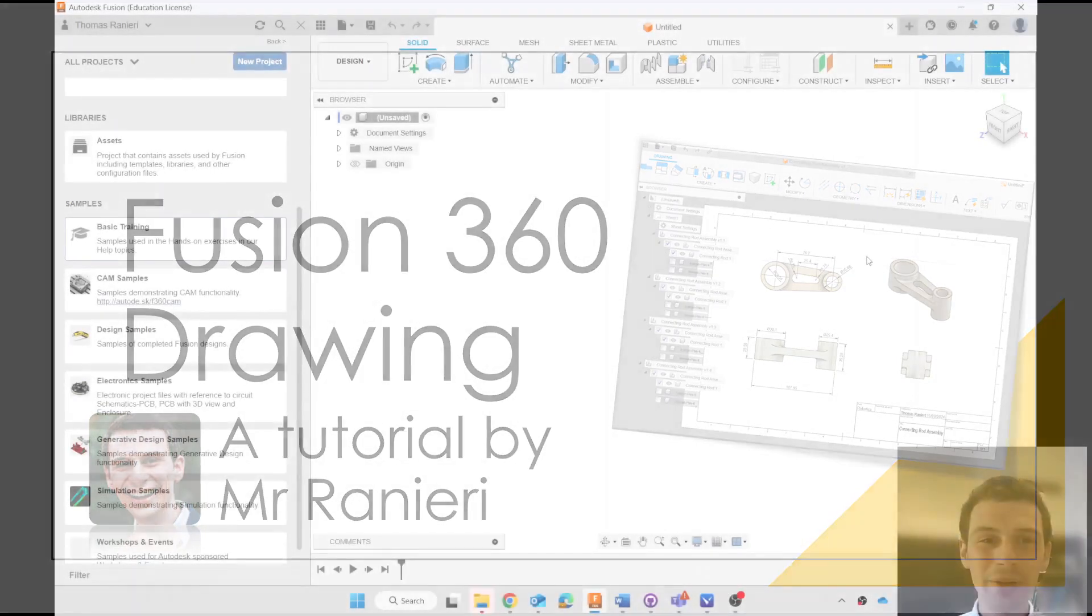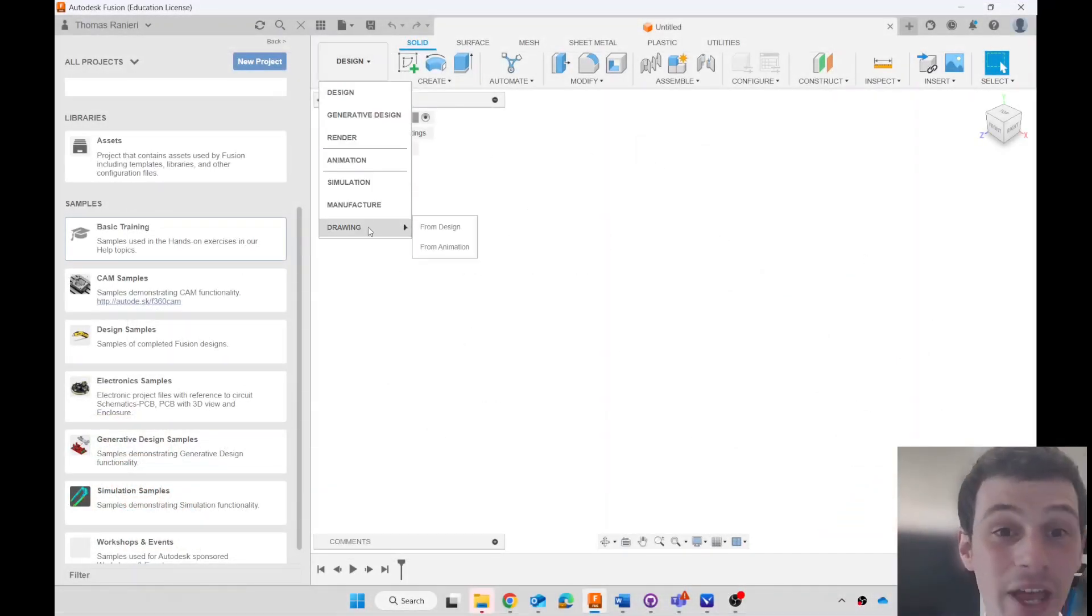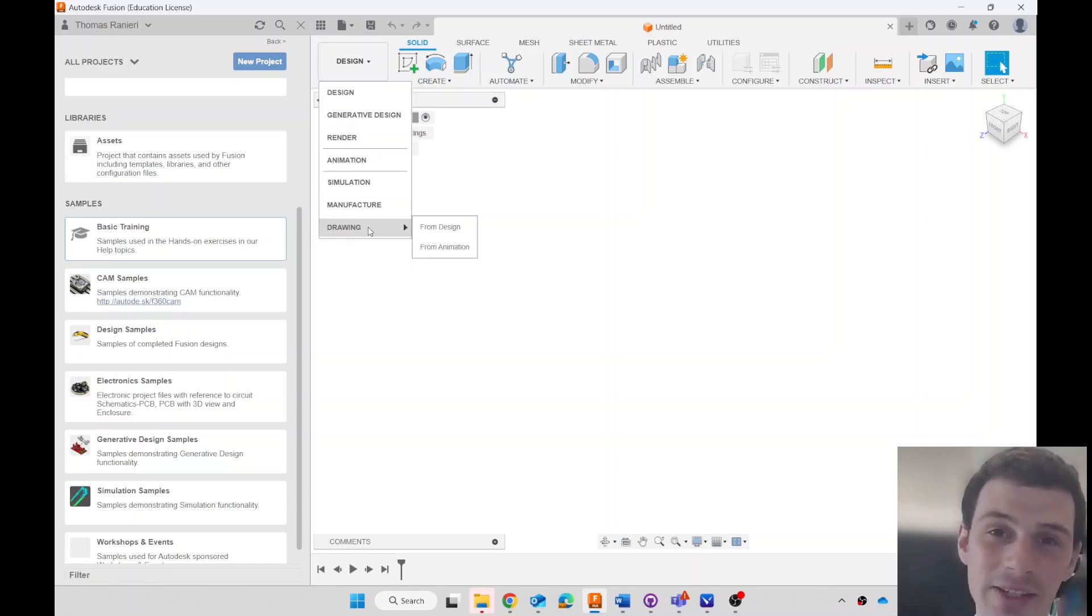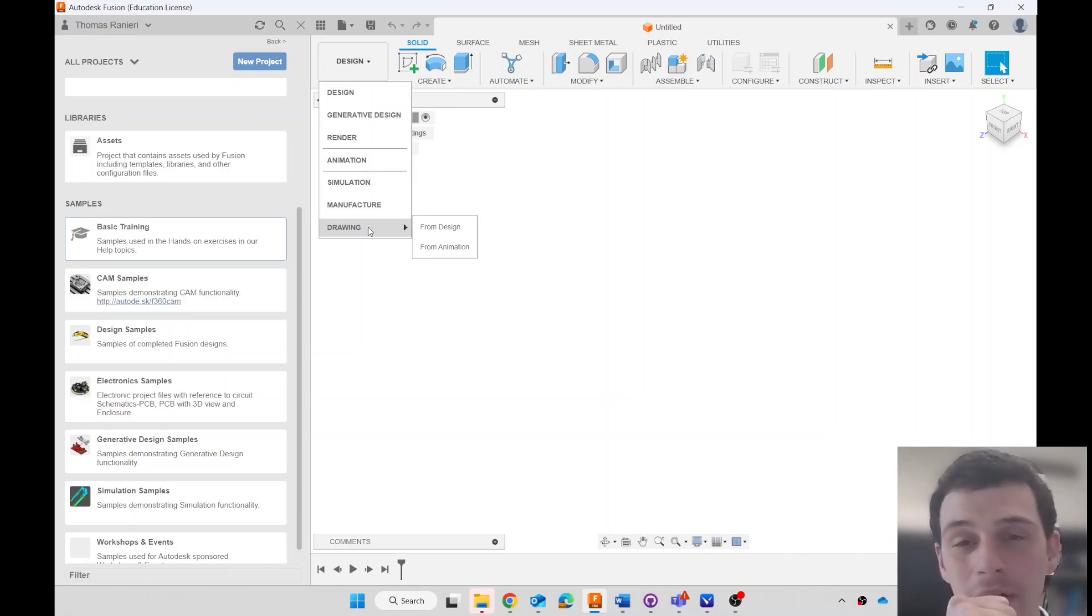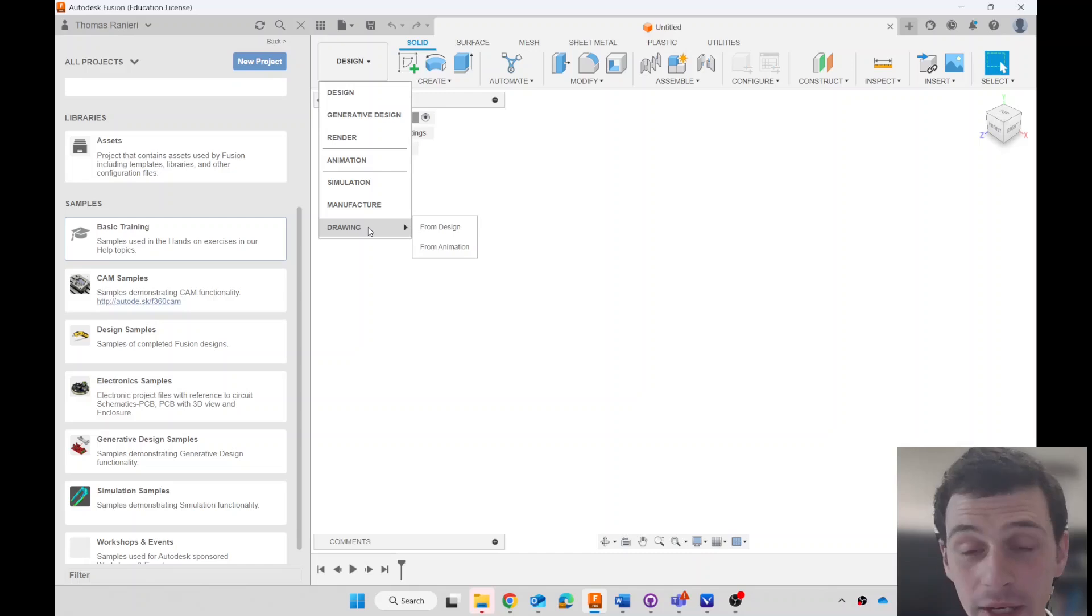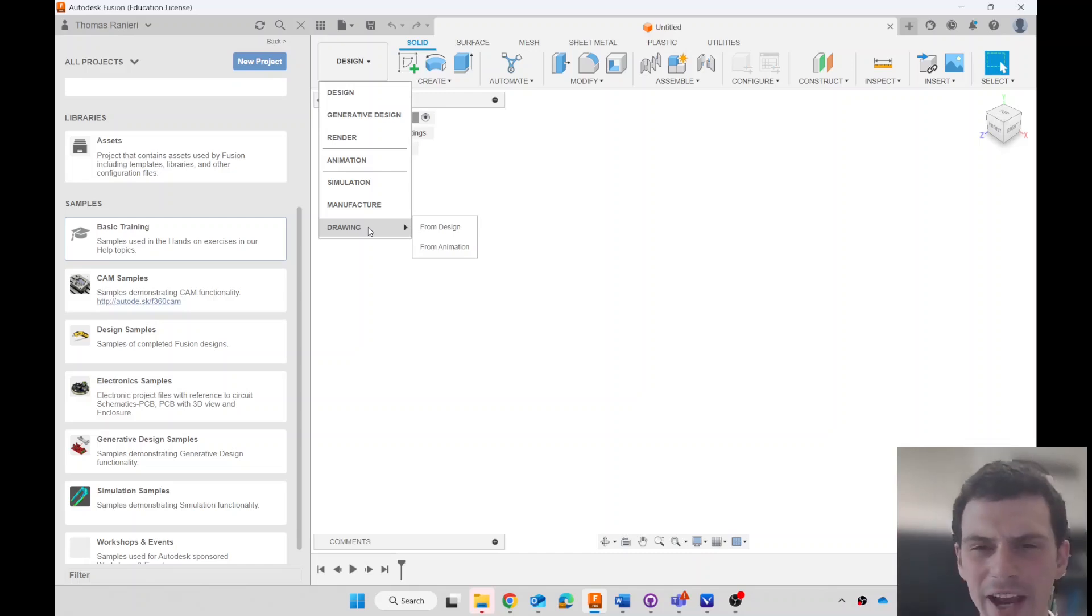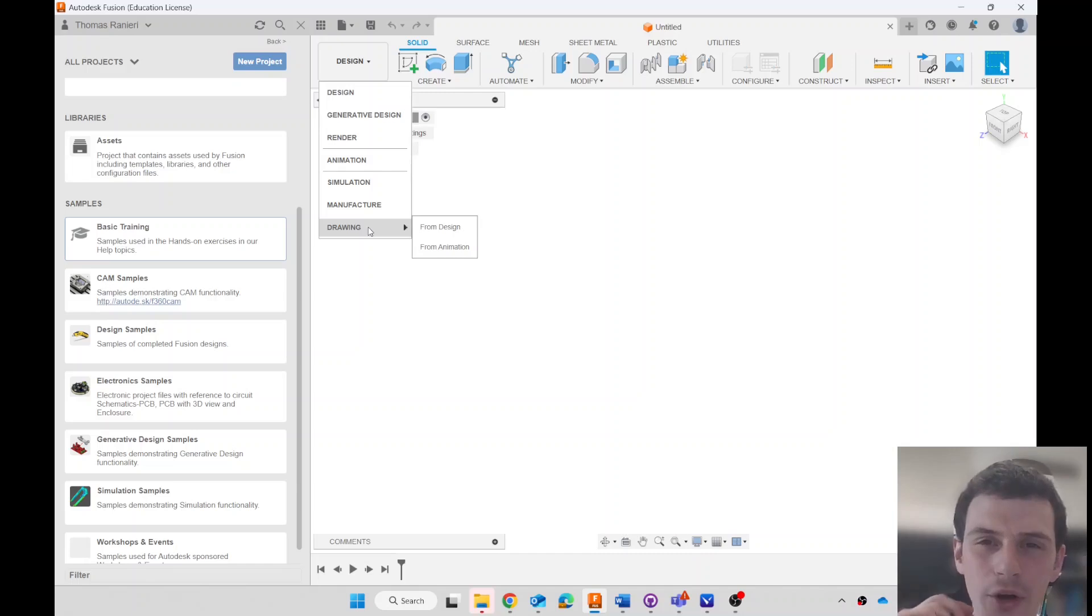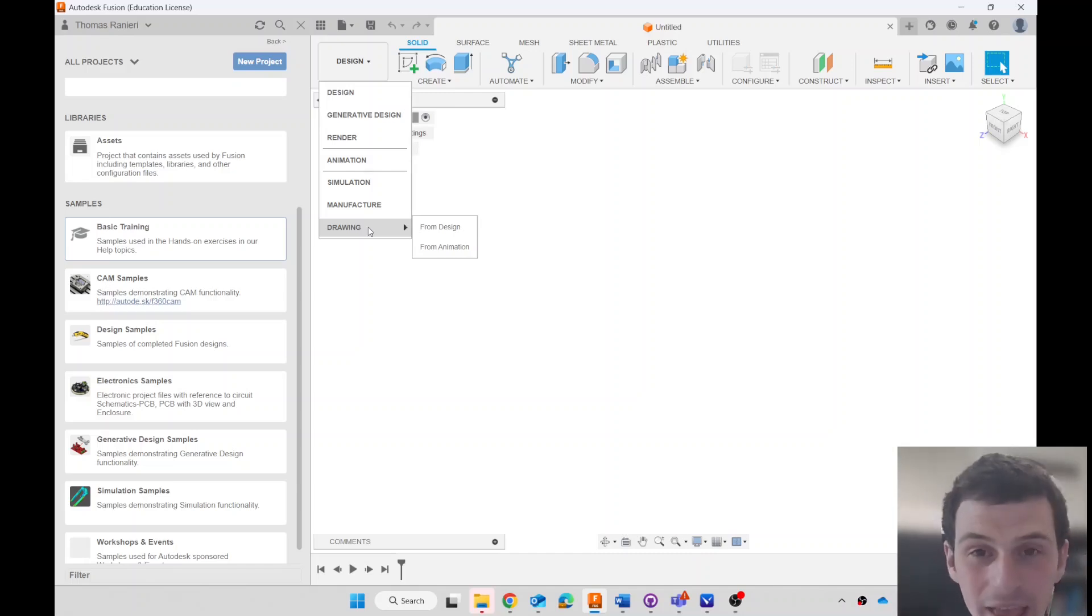Hello everyone, welcome! We are going to learn how to use the drawing workspace in Fusion 360. This is used to generate good engineering diagrams, technical drawings, orthographic projections, so that you can get a great precise drawing of your product and the parts that you need to build.